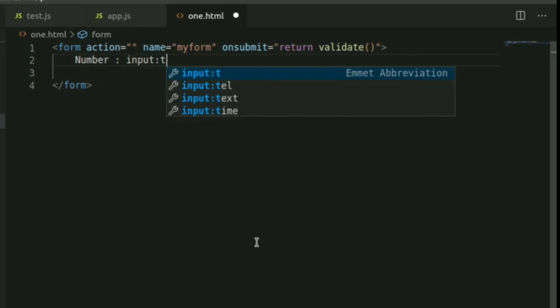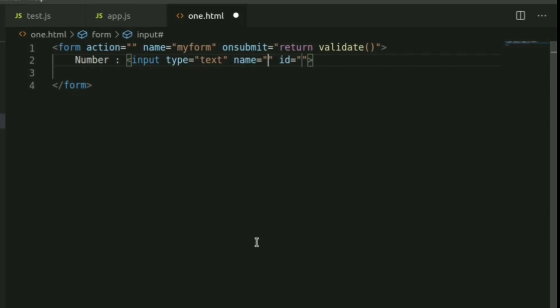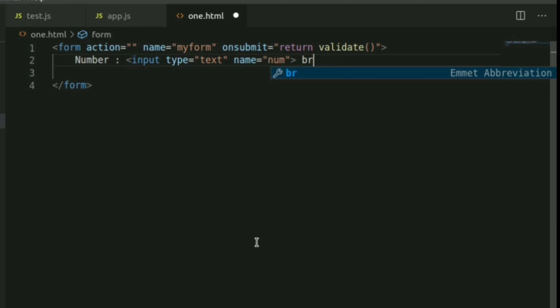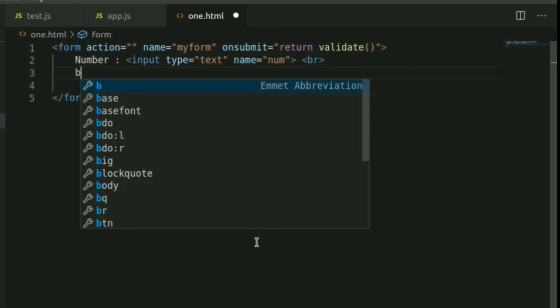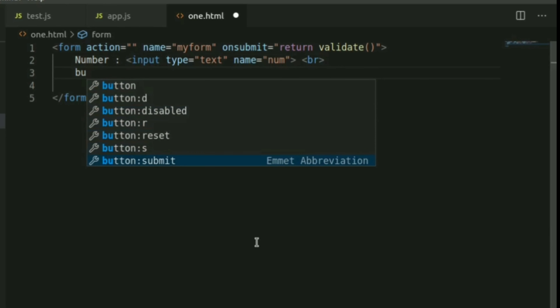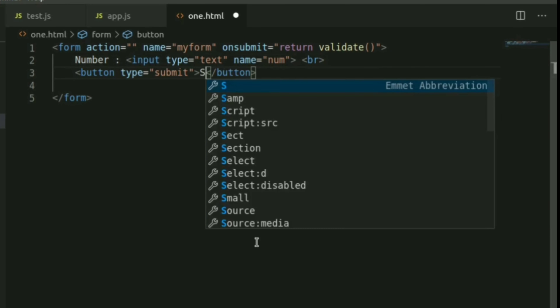We will add a text input field and set its name and ID. Then we will add a break and create a submit button. The button type is set to submit and the text is displayed on it.